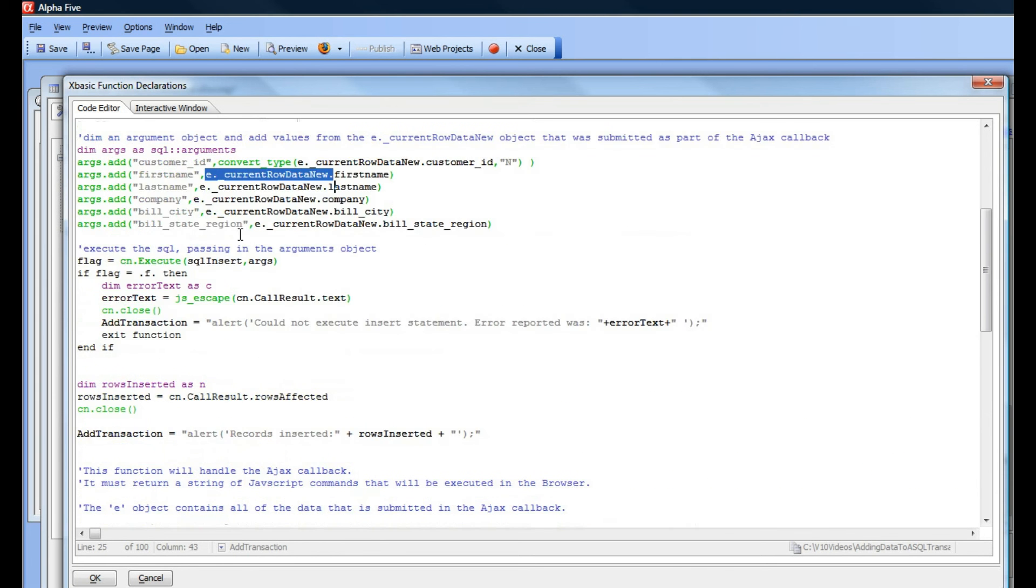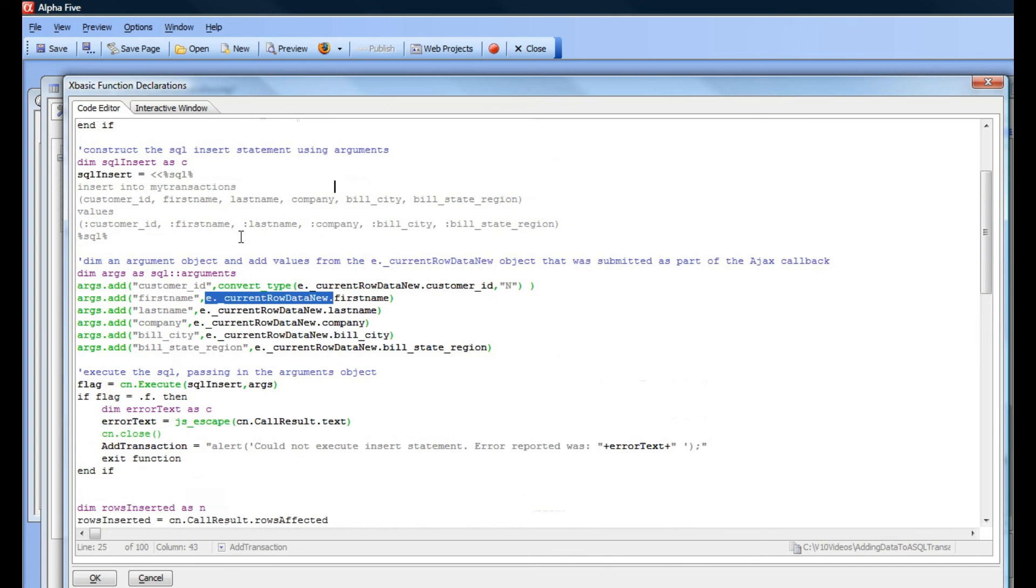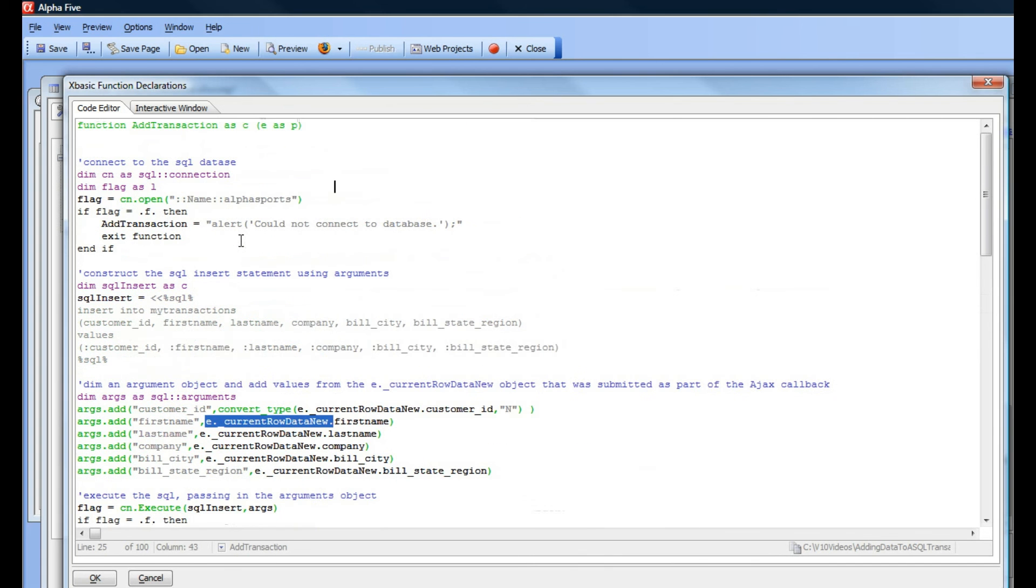So this explains how the AJAX callback then goes ahead and adds the new record to the transaction table. Thanks very much.